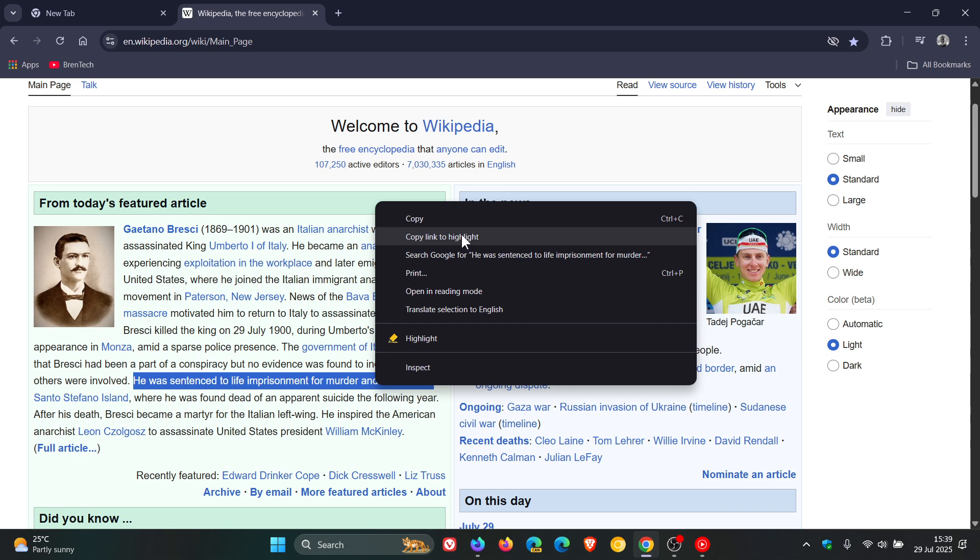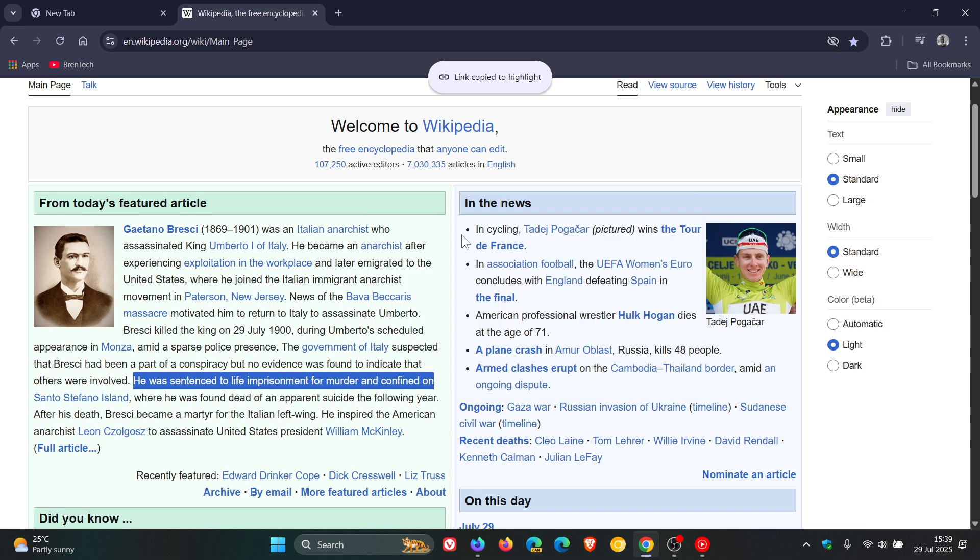So when I copy that Link to Highlight, what it does is basically it lets you hop directly back to a specific part within a website without having to rely on subheaders to do it.